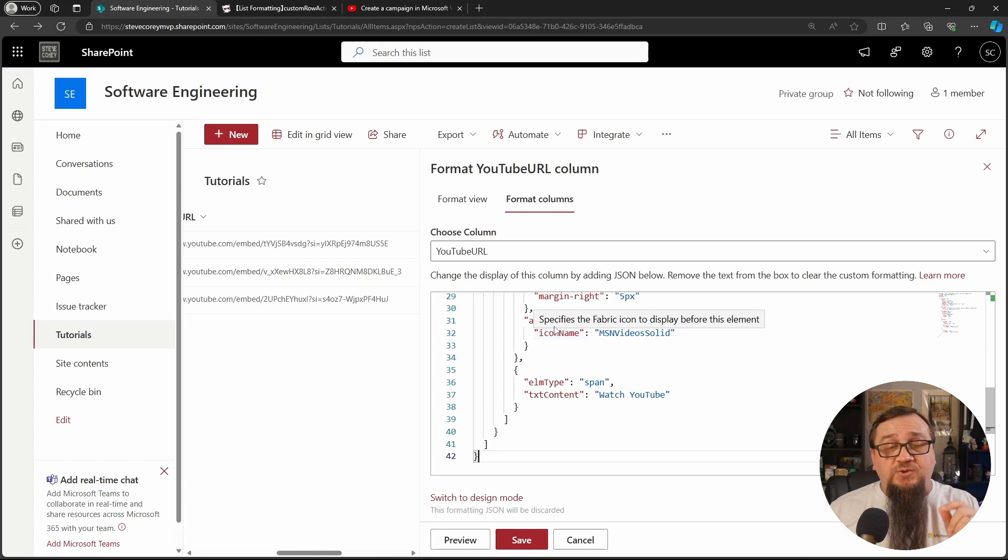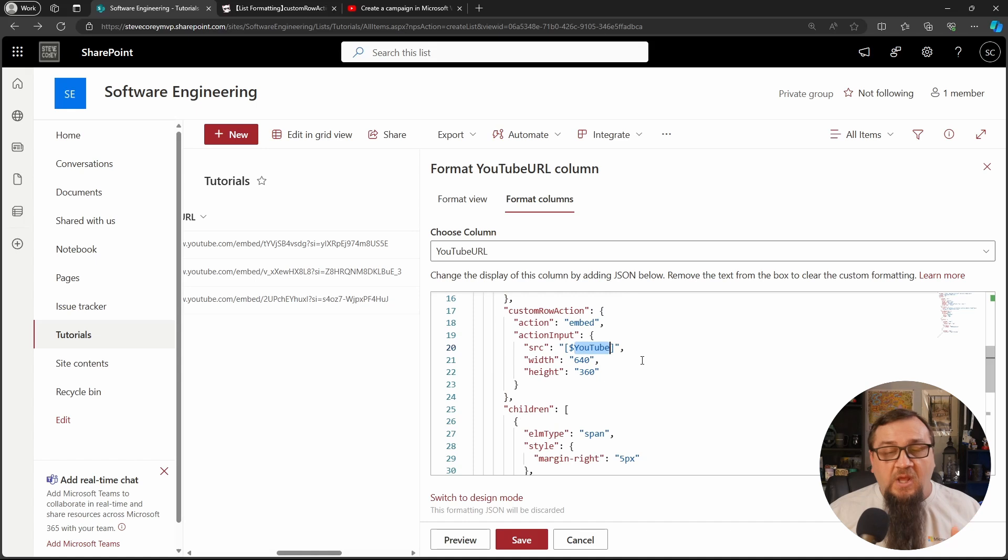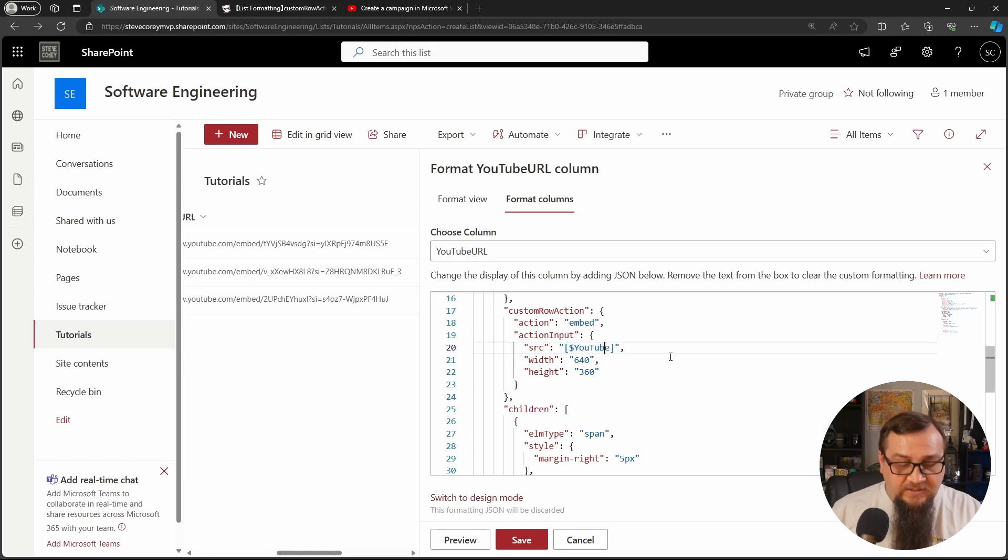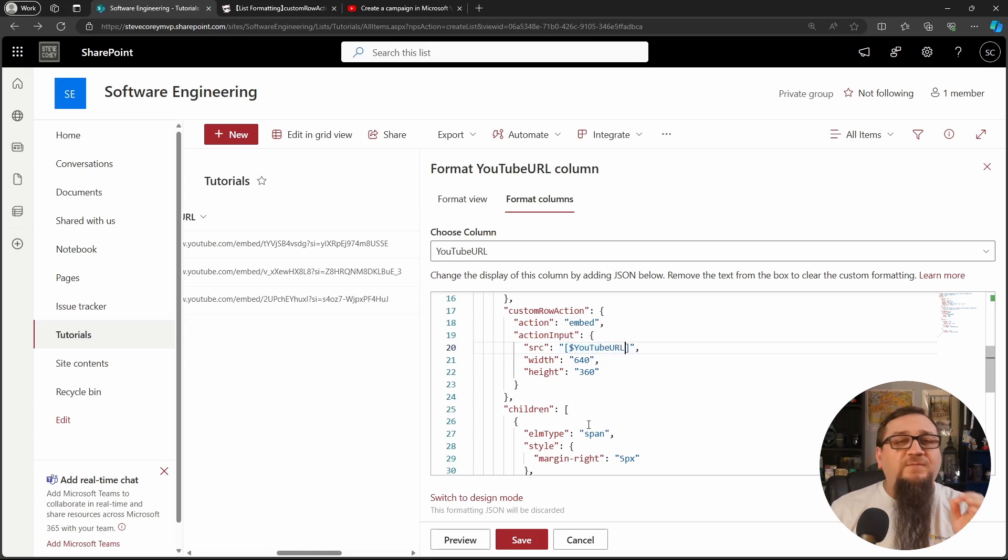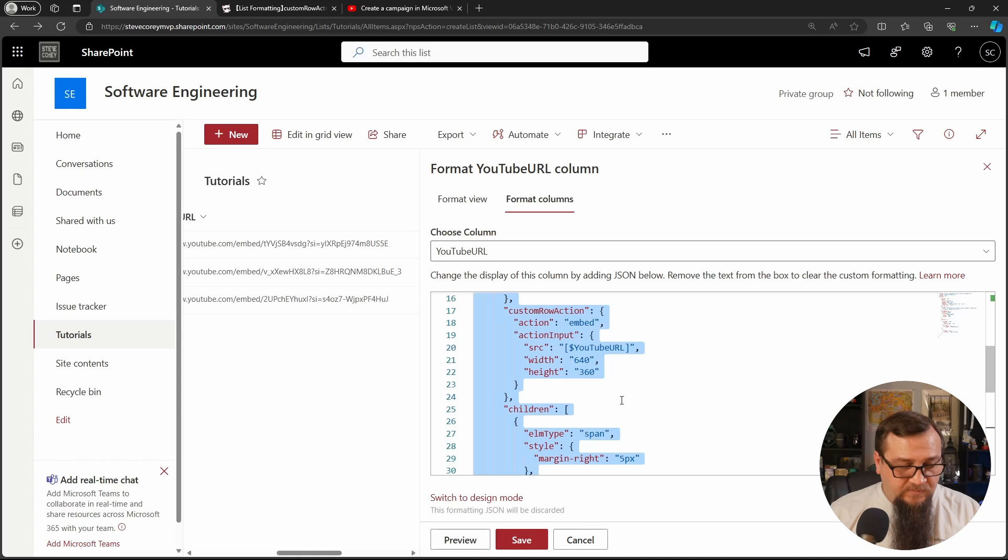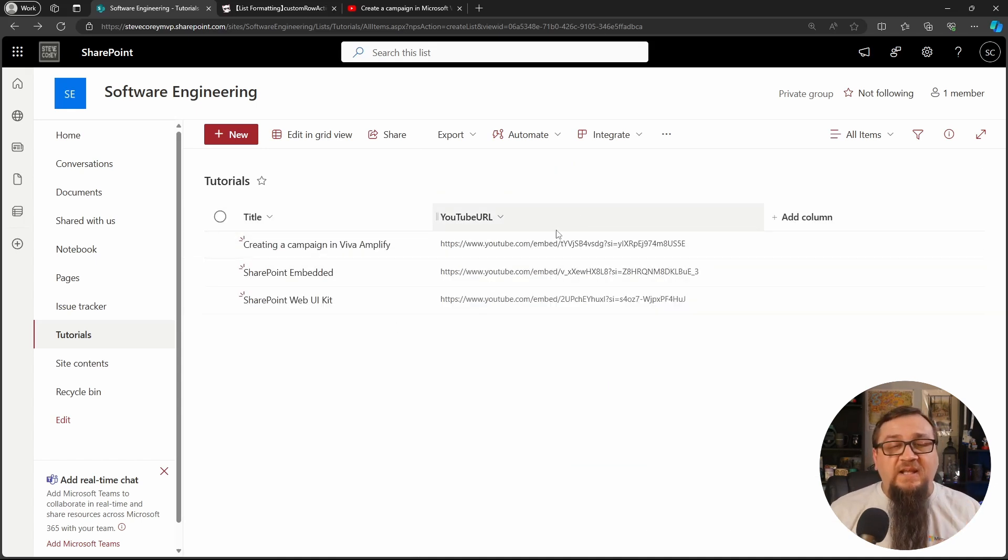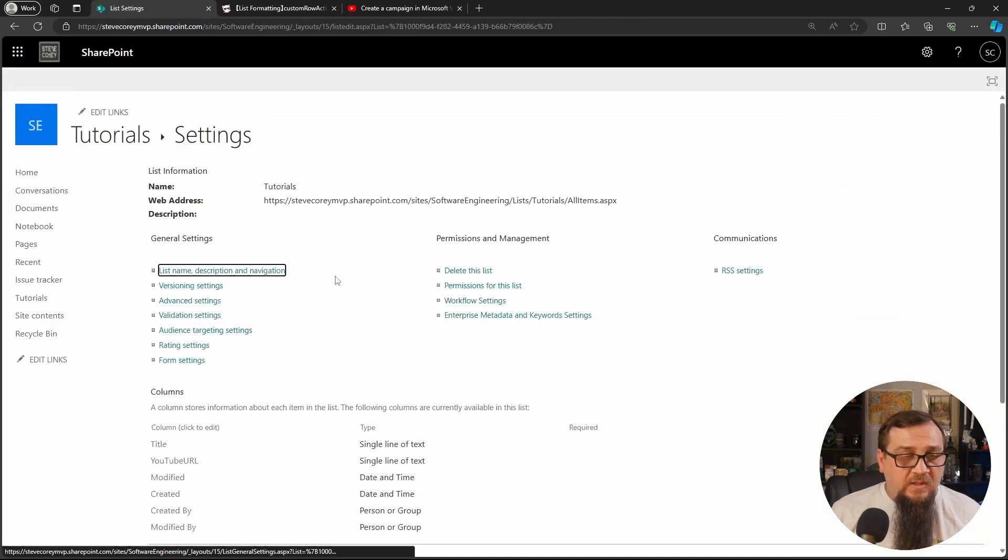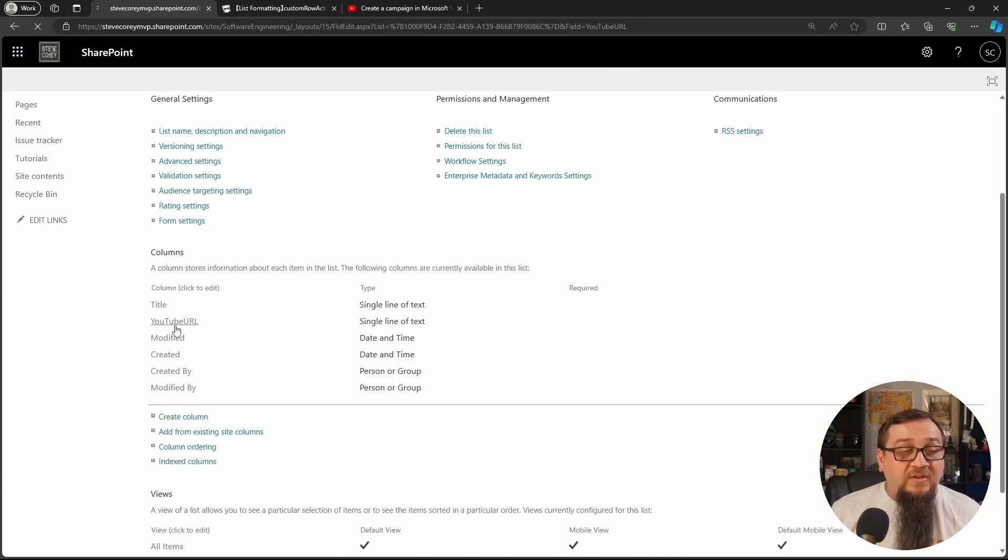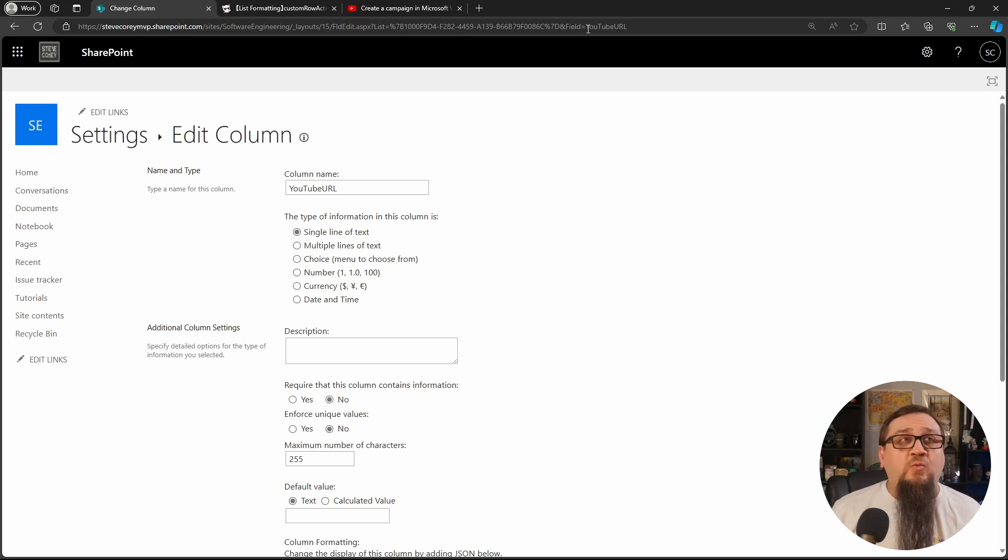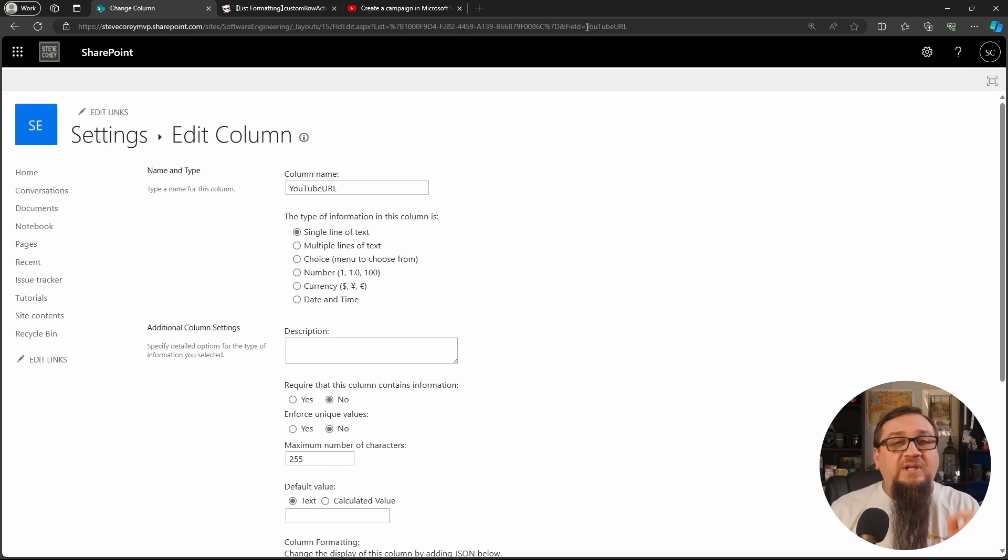Now there's one change you'll have to make to this because you'll have to go up to right now at least it's on line 20. You'll need to change this field to whatever the internal name is of your field. Now mine is YouTube URL, but if you've renamed your field to something else, it's whatever it was originally called. If you're not sure what that internal name is, then here's how you find out. You go into list settings and you click on the column that you want to use. And it's at the very end of the URL. You'll see here field equals, this is the internal name of the field.